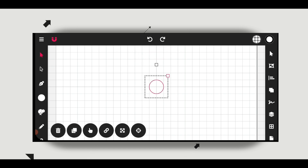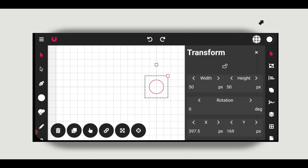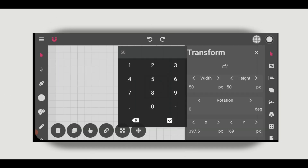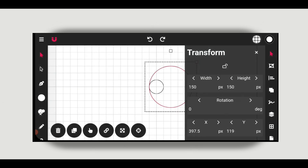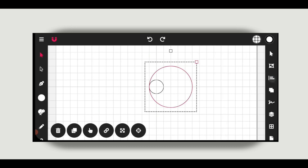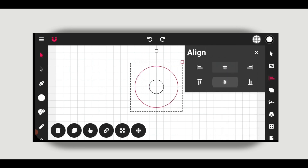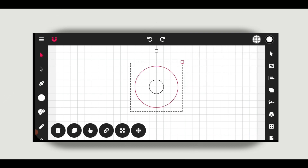Now I will align it vertically and horizontally to center. Now duplicate the circle and change the value of width and height to 150, and align it to center. Now perform the same method for the other two circles.